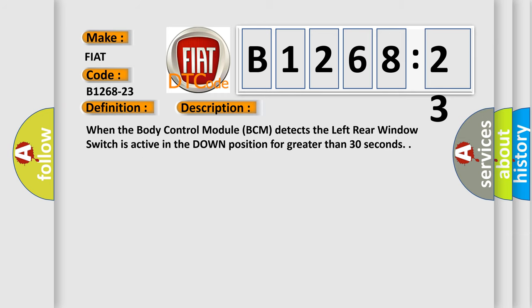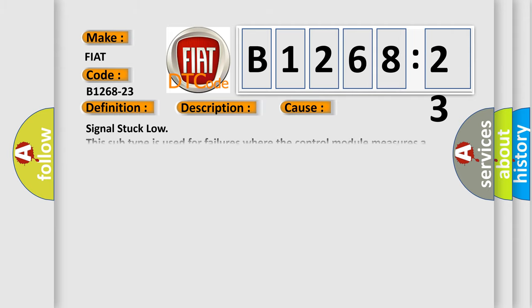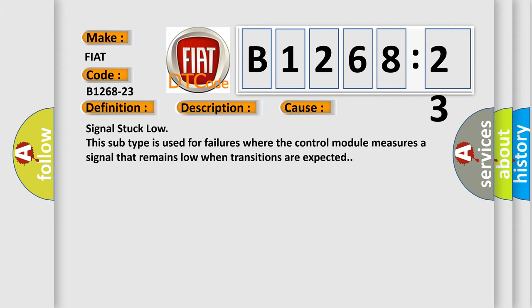When the body control module BCM detects the left rear window switch is active in the down position for greater than 30 seconds, this diagnostic error occurs most often in these cases. Signal stuck low. This subtype is used for failures where the control module measures a signal that remains low when transitions are expected.